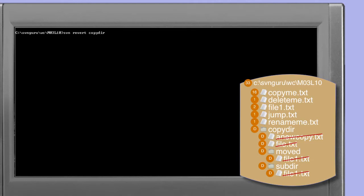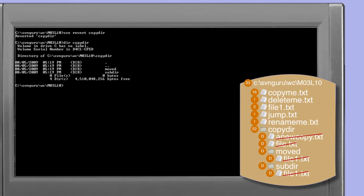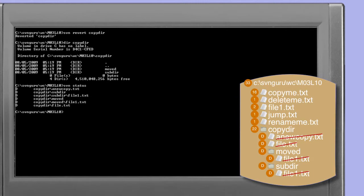Let's restore our copy dir by performing a revert. The command confirms that we have in fact reverted copy dir. Looking at a directory listing of copy dir now we note that only the directories exist. The files that exist directly within copy dir — specifically anew copy.txt and file.txt — still remain deleted and still remain scheduled for deletion. The revert command does not by default operate recursively. So when we asked svn revert to revert copy dir, that's precisely what it did — it reverted the deletion scheduled against copy dir itself. This is easily confirmed with the subversion status command.